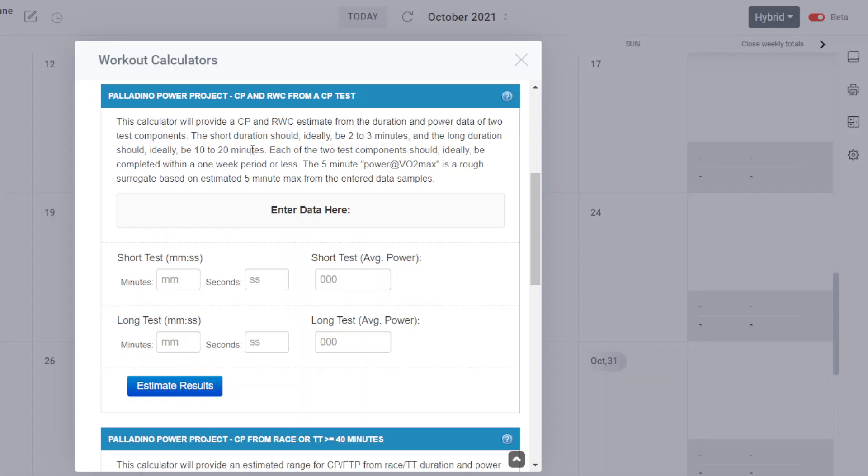And as long as they're done within one week, and again, all my CP tests are single-day CP tests with at least 30 minutes in between the two test components.